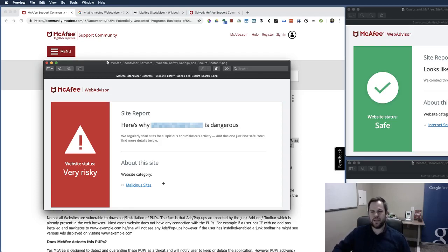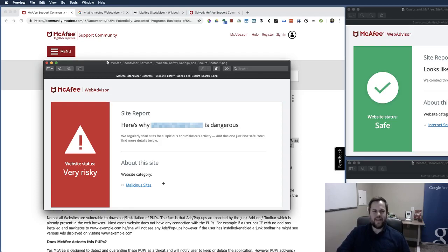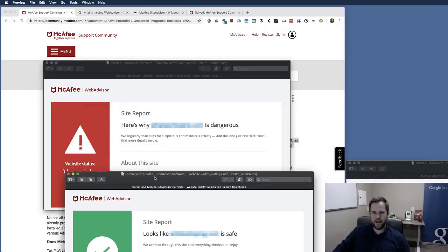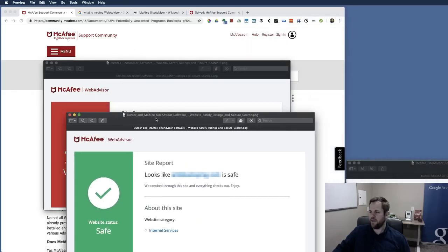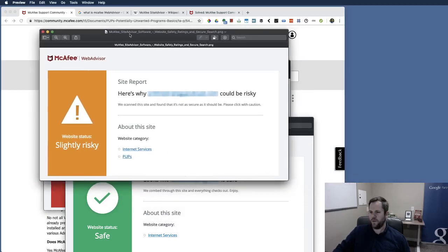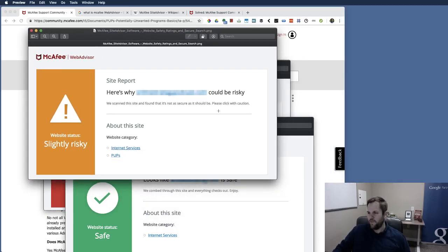Okay well I don't want to get into a big detailed thing on that, the purpose of this video was just to orient you on some of the McAfee warnings, you know, as we went over the very risky, the safe, and the always comical slightly risky, you know.